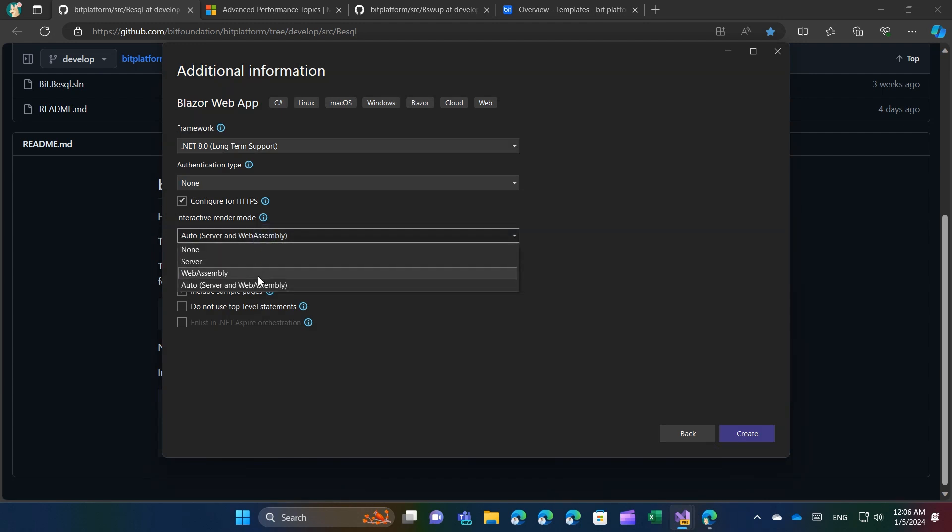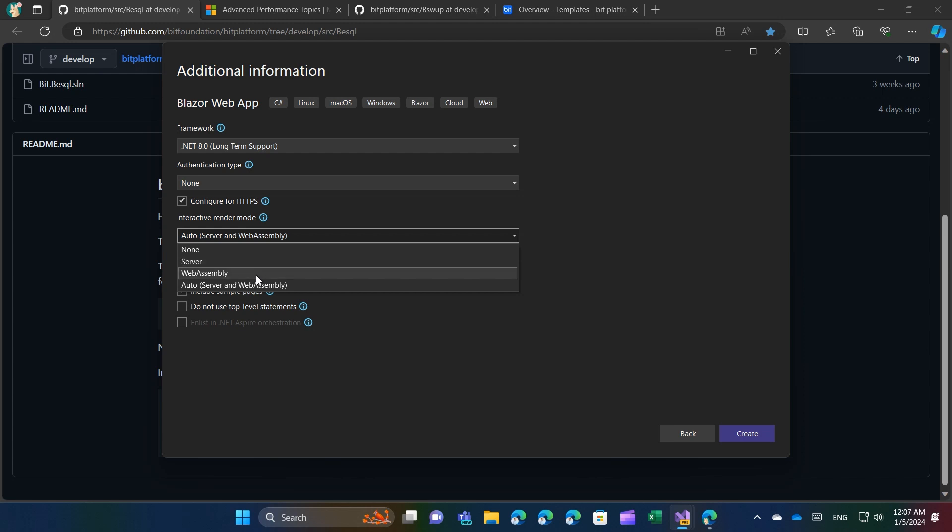The reason for using Blazor Server is its superior developer experience and debugging capabilities, as well as its improved hot reload functionality. Blazor WebAssembly is employed because web apps with client-side databases often require offline capabilities, which Blazor Server does not support.